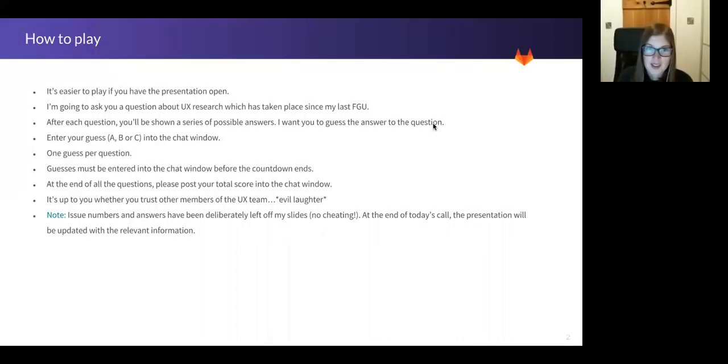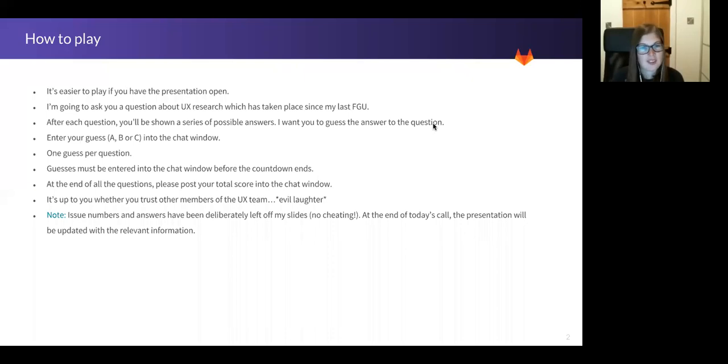Good morning, good afternoon. My name is Sarah. Welcome to the first UX Research Functional Group Update of 2018.